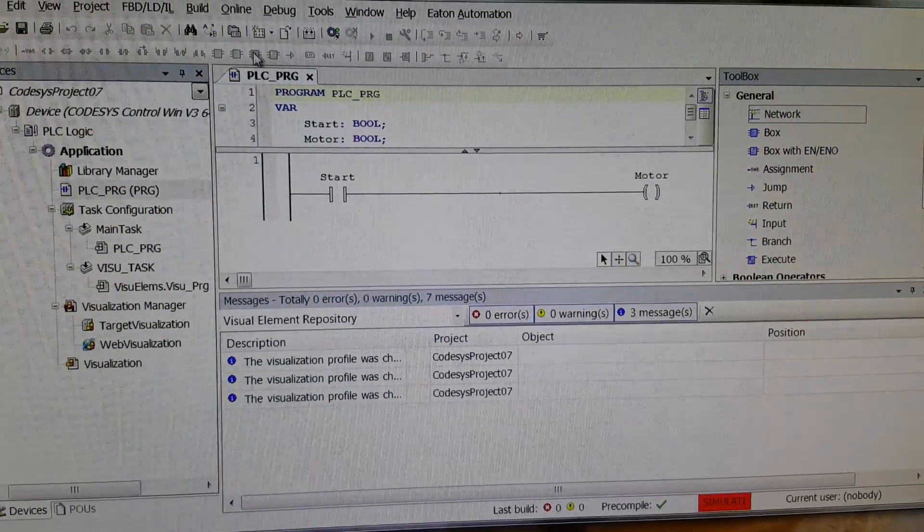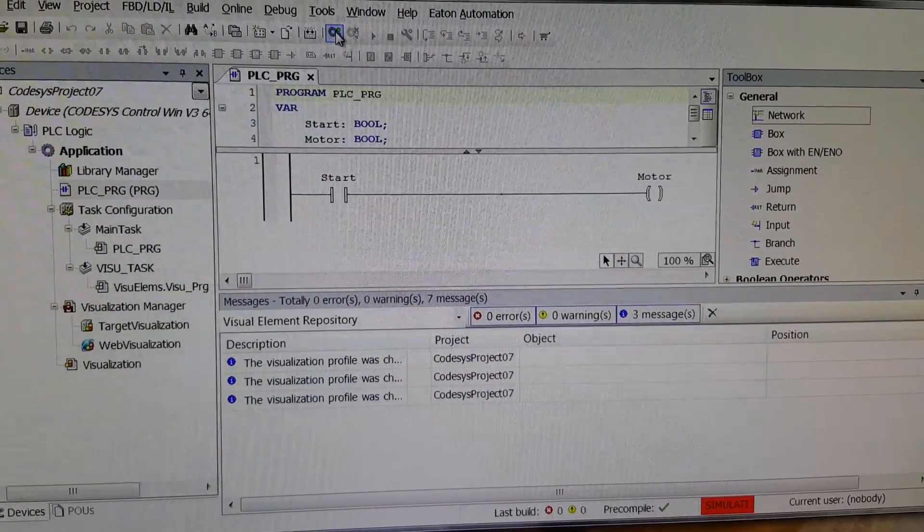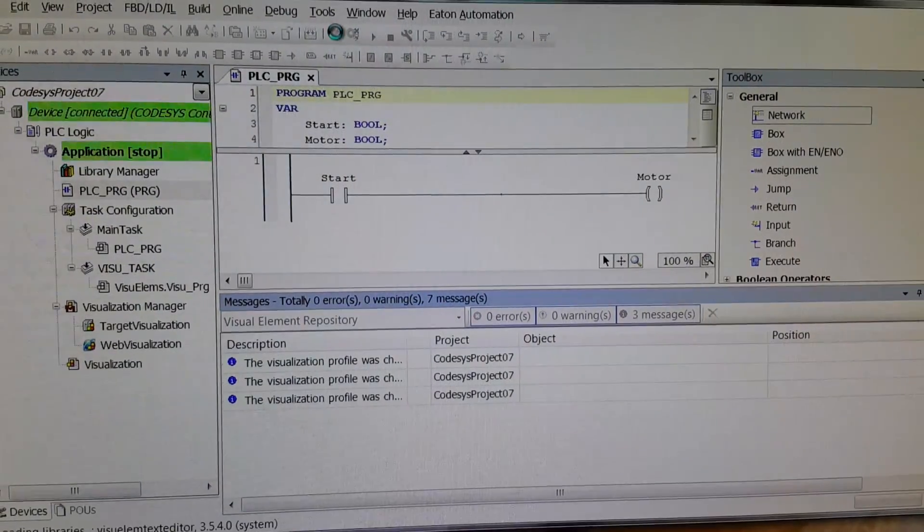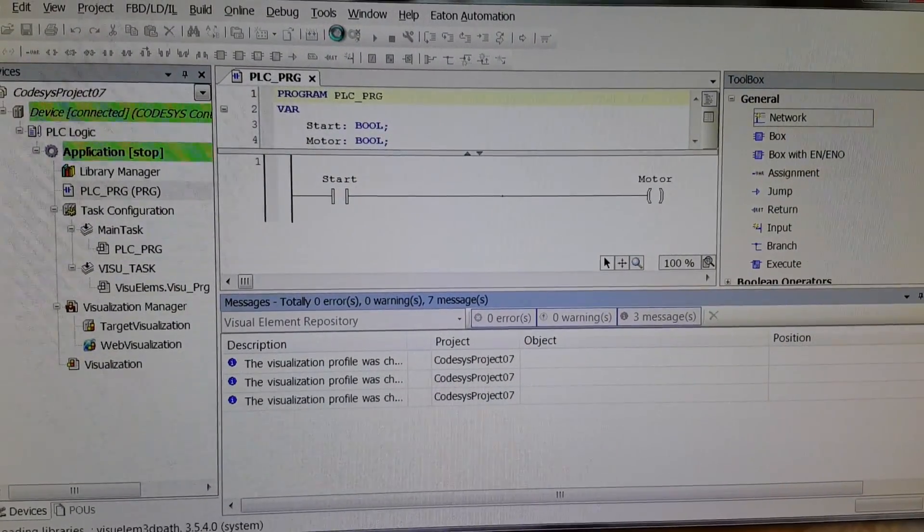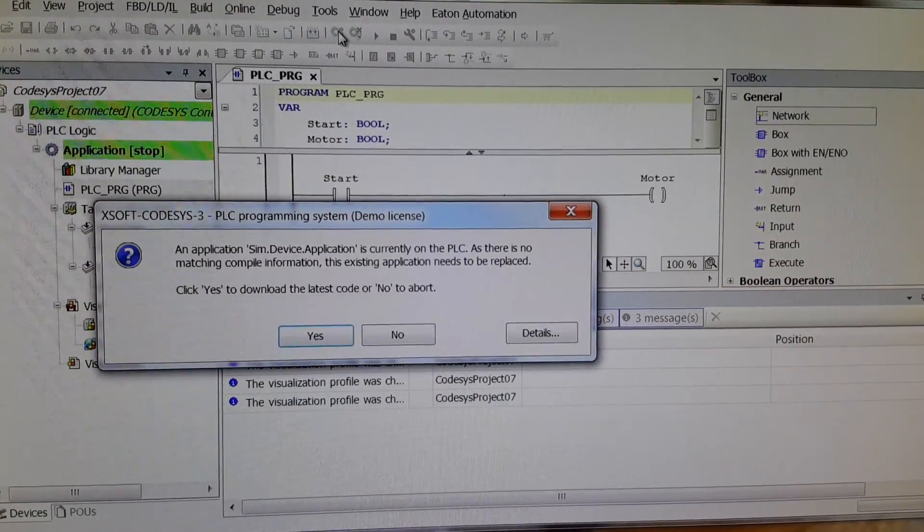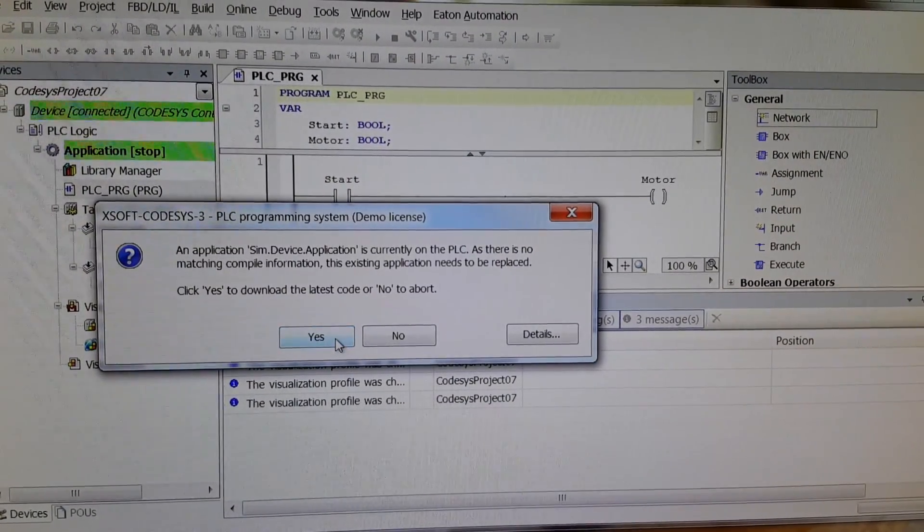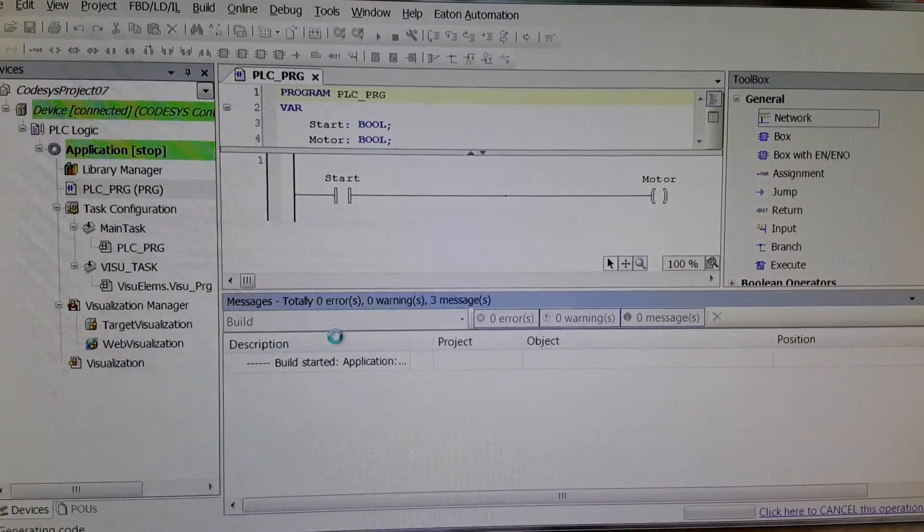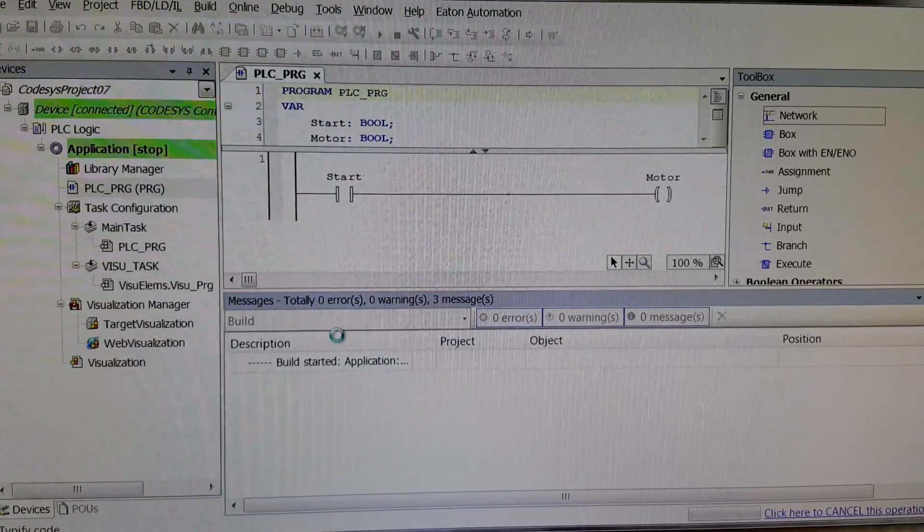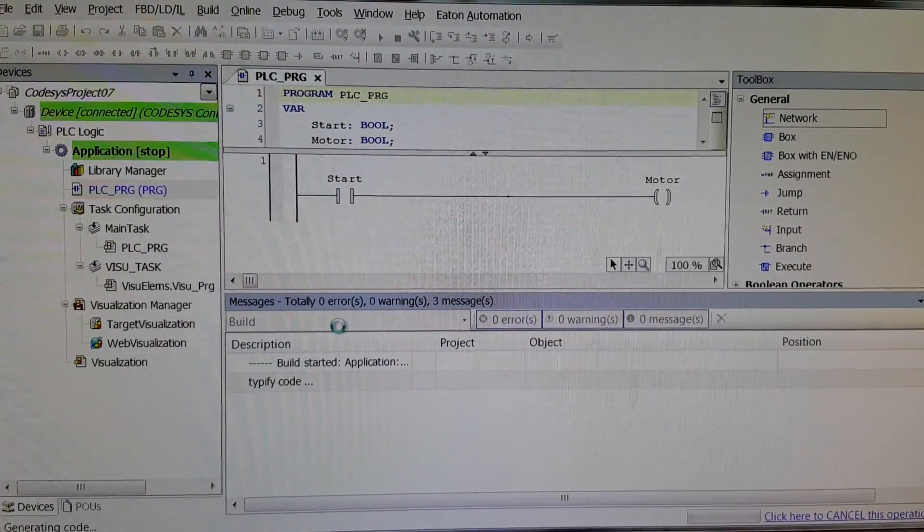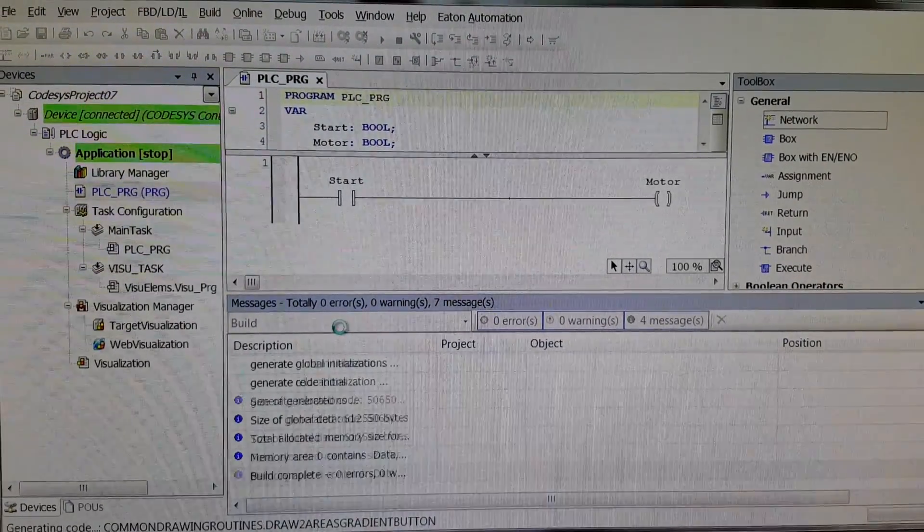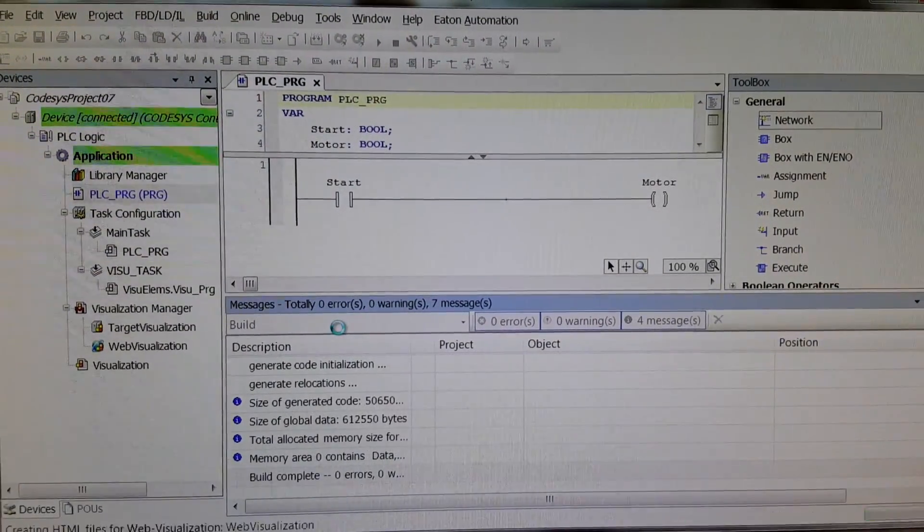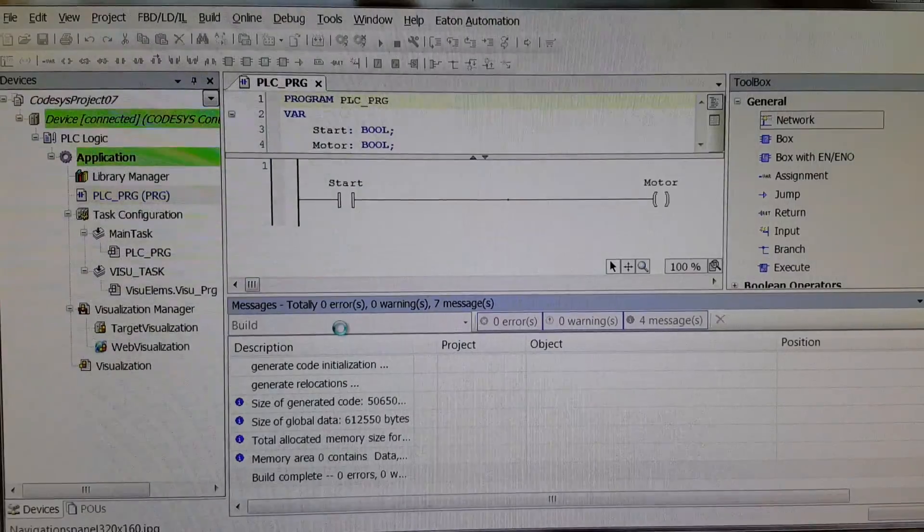Alright, now if you try to do login... okay, so let's download the project.